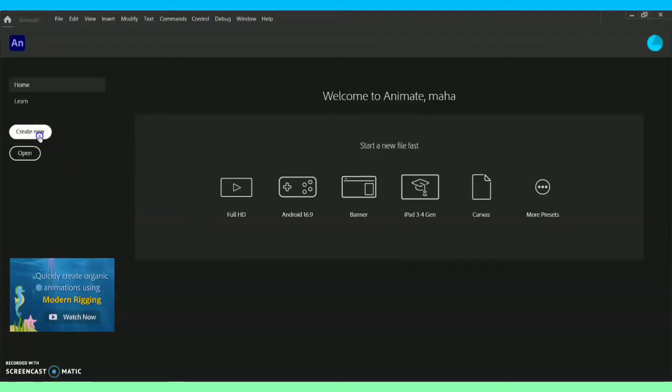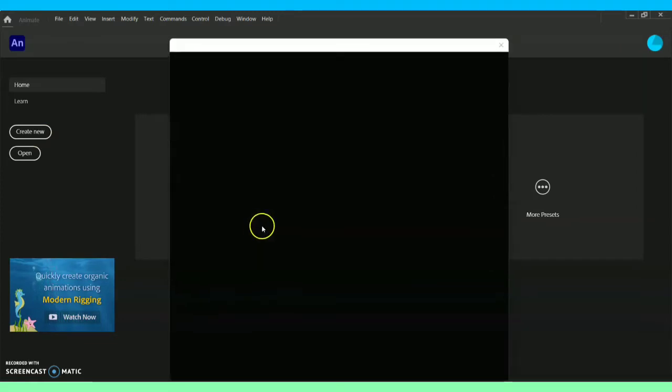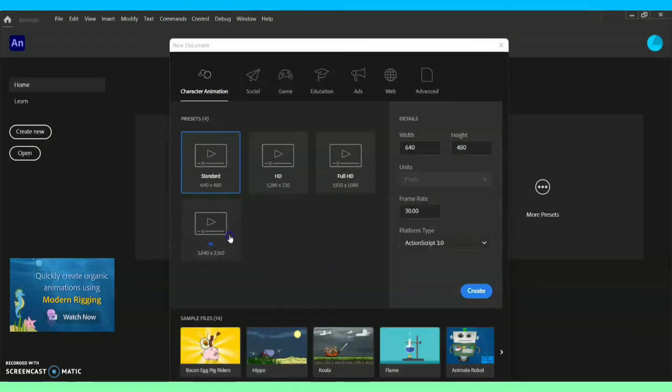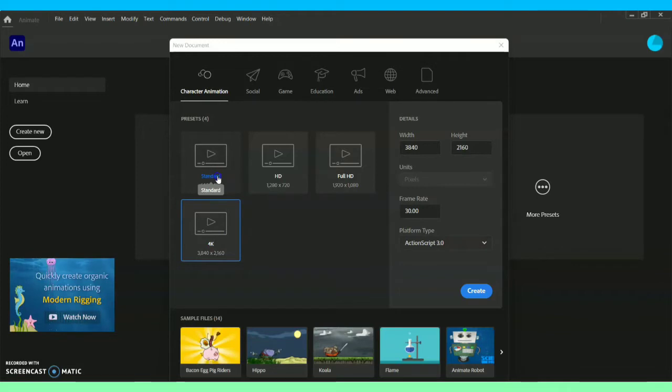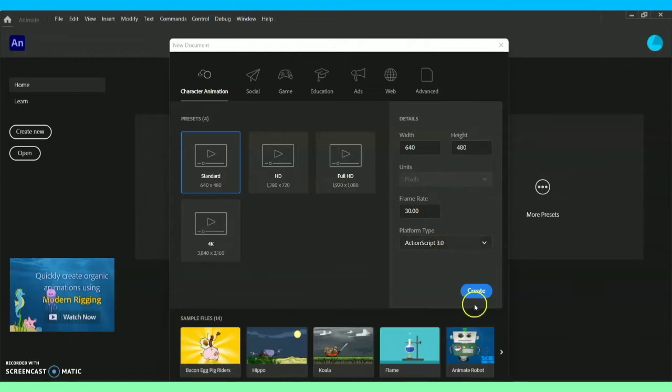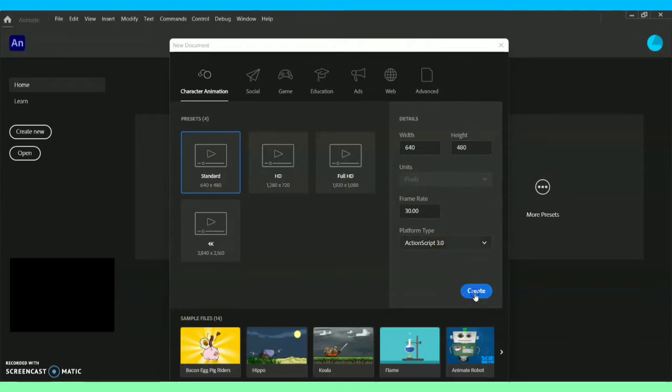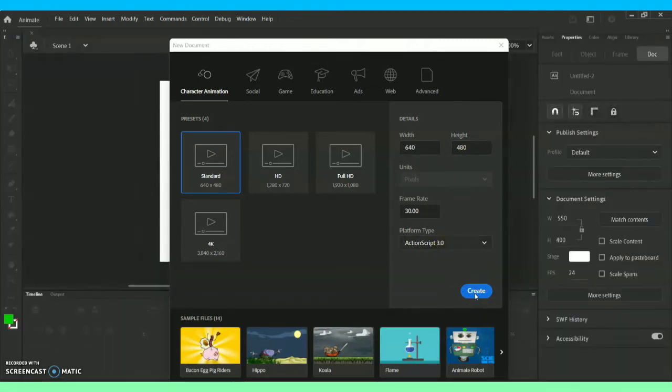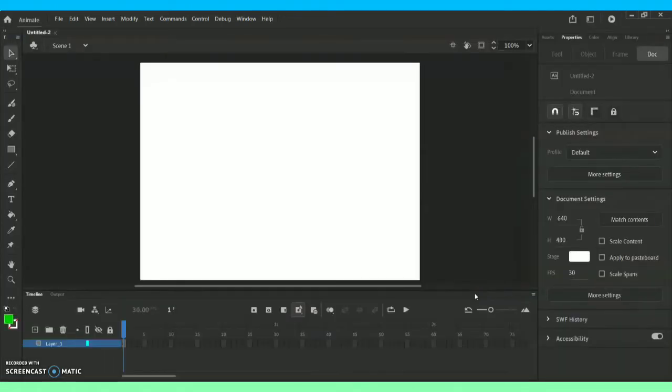For that I'm going to go for this option called Create New. Under Create New you will have many sub options as I have explained in the previous vlog. As of now I'm going for this option called Standard and as for the ActionScript it is going to be 3.0. I'm giving this option called Create.